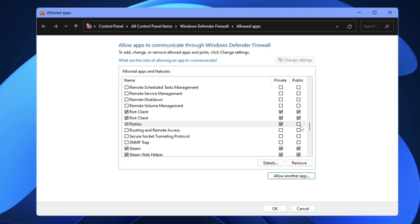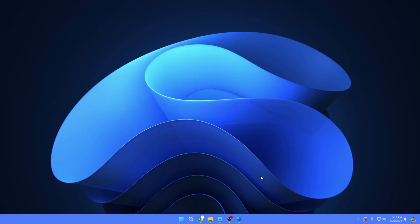Once it's been added, you need to make sure that the Private and the Public options are being checked, then finally click OK. Now go ahead and restart the computer again and check back if this time Roblox is launching up or not.